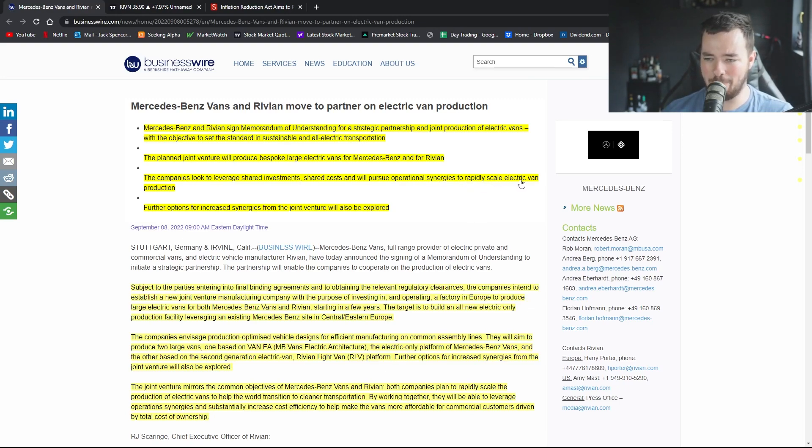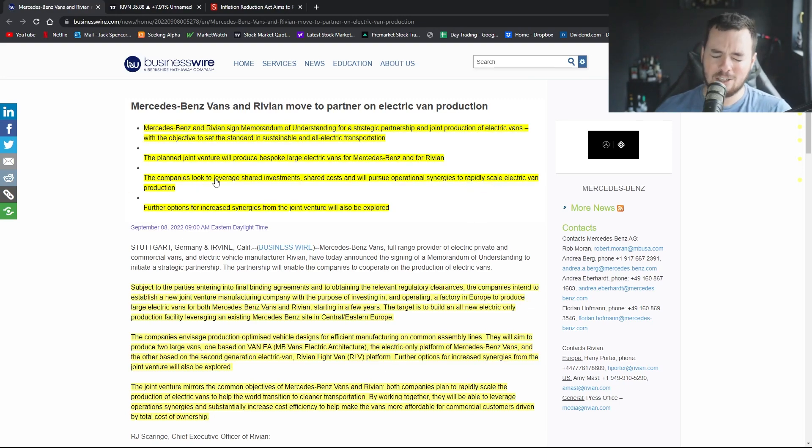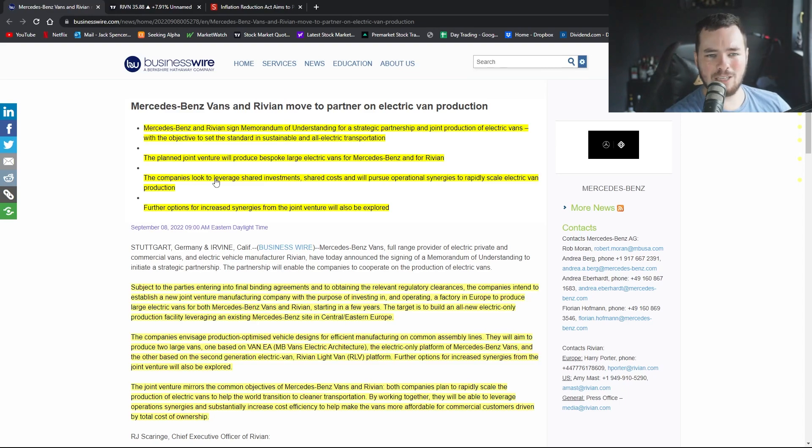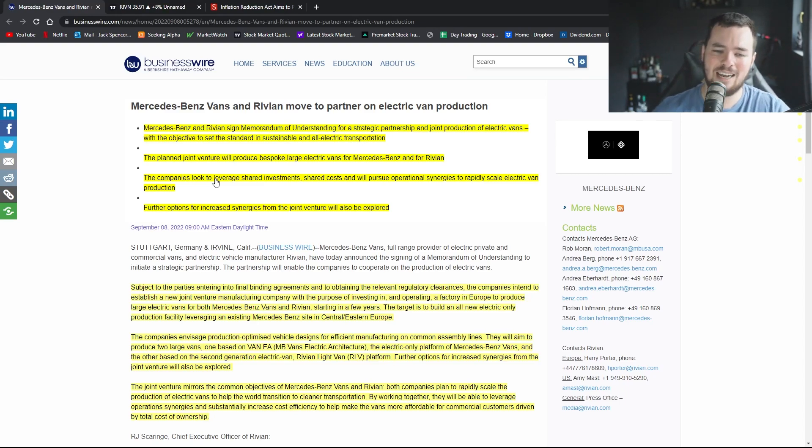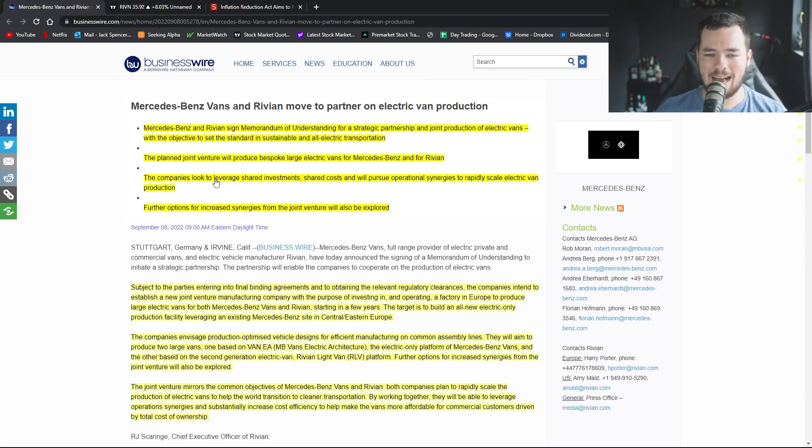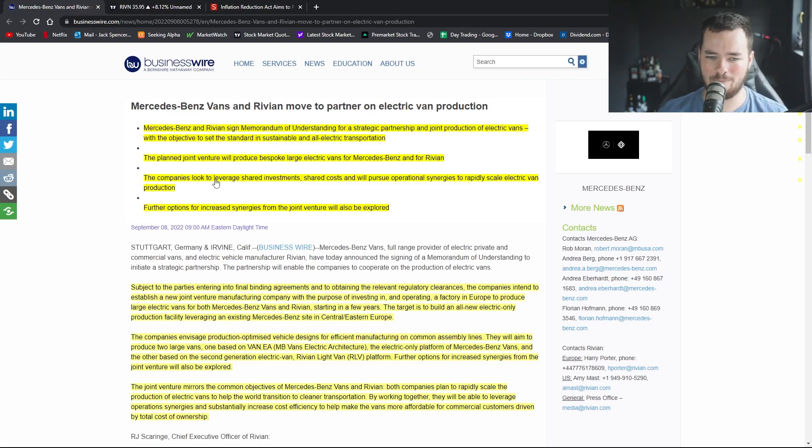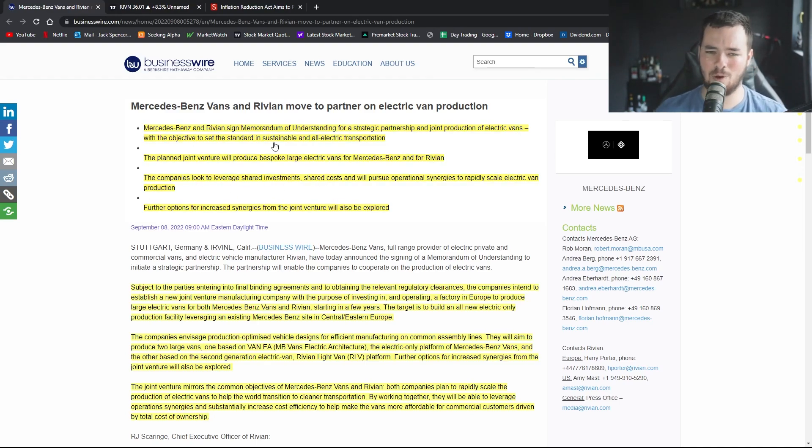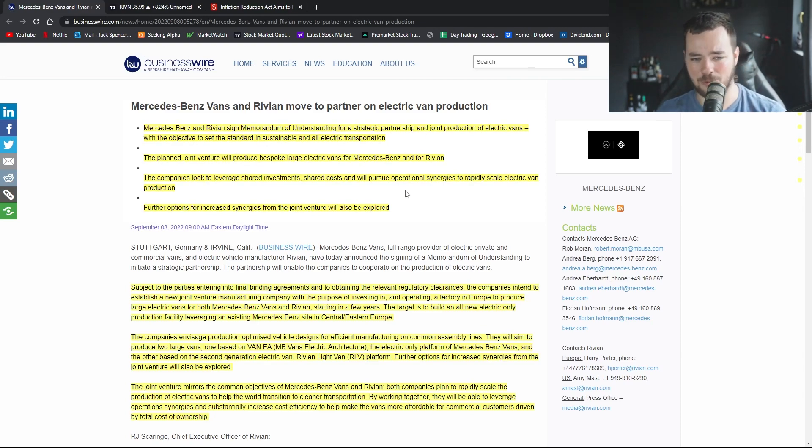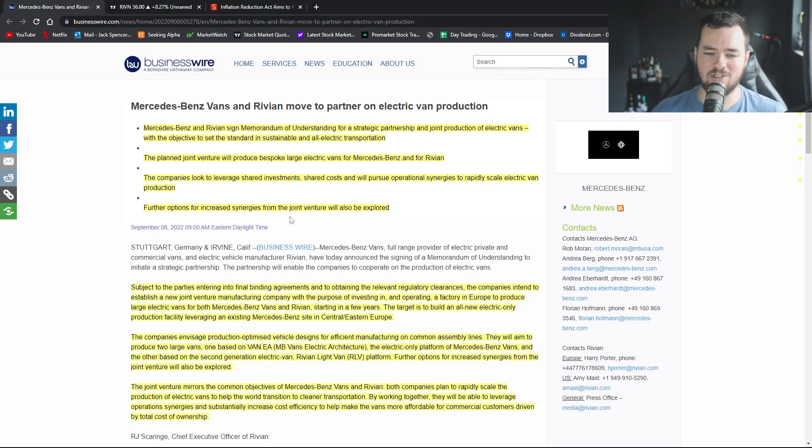The companies look to leverage shared investments, very important shared costs, and will pursue operational synergies to rapidly scale electric van production. Again, I'm interested to see what comes out hopefully over the next month or so, hopefully even less than that in regards to this, because obviously Rivian aren't quite as established as Mercedes at this stage and I don't know if they'll quite be able to leverage some of their own assets the same way that Mercedes will. So I'll be interested to see what way this partnership works out.